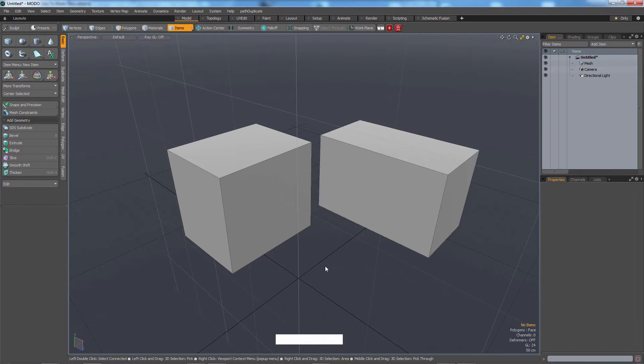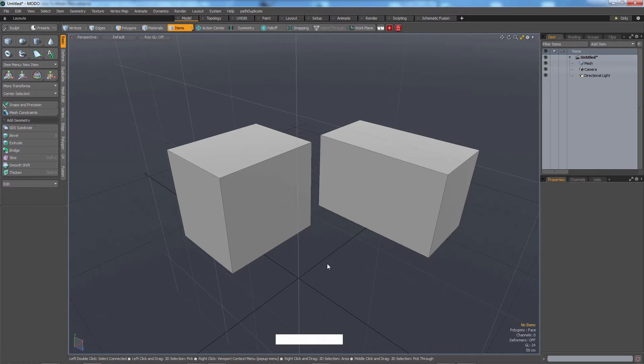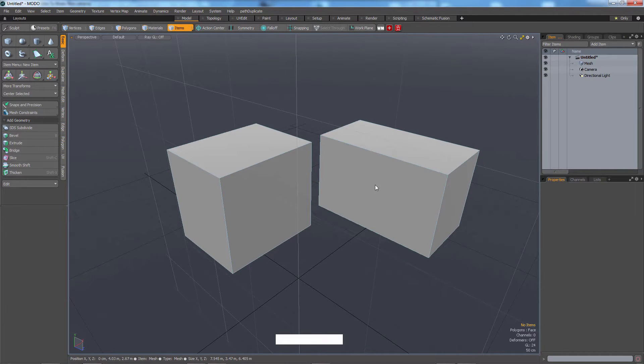Alright, so the next thing is selection. How can we select different components of these cubes?